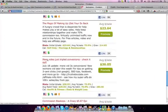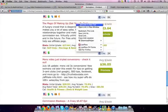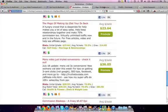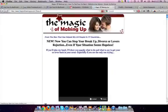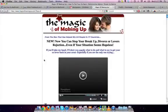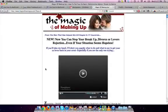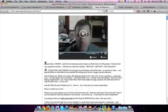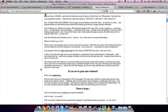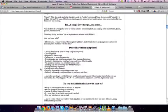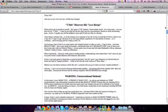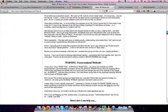Now we've gone to ClickBank because this is the product that we're going to promote. And this is the product that I've decided to promote, it's called The Magic of Making Up. It's a really good product. And I chose this so it's outside of the internet marketing niche, so you can actually see that this works in multiple areas.